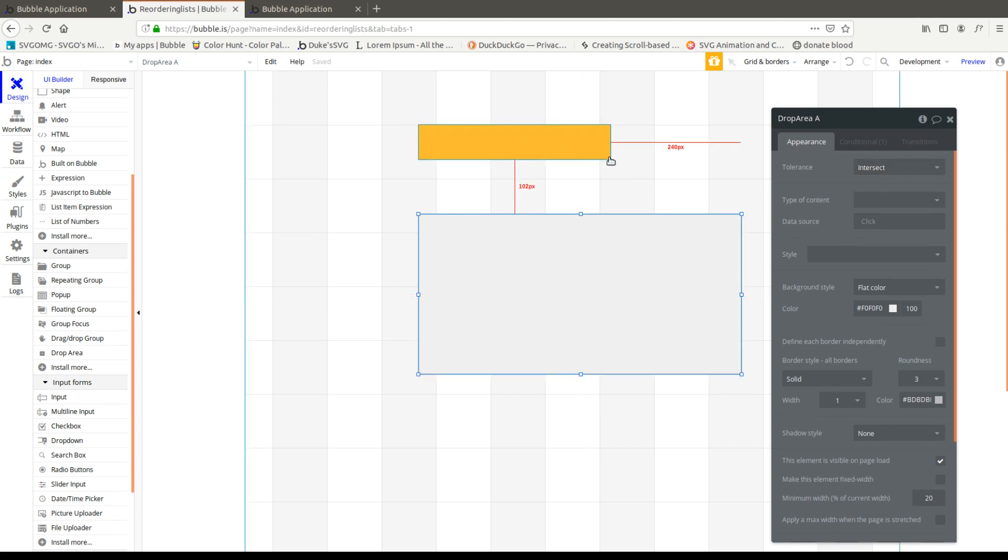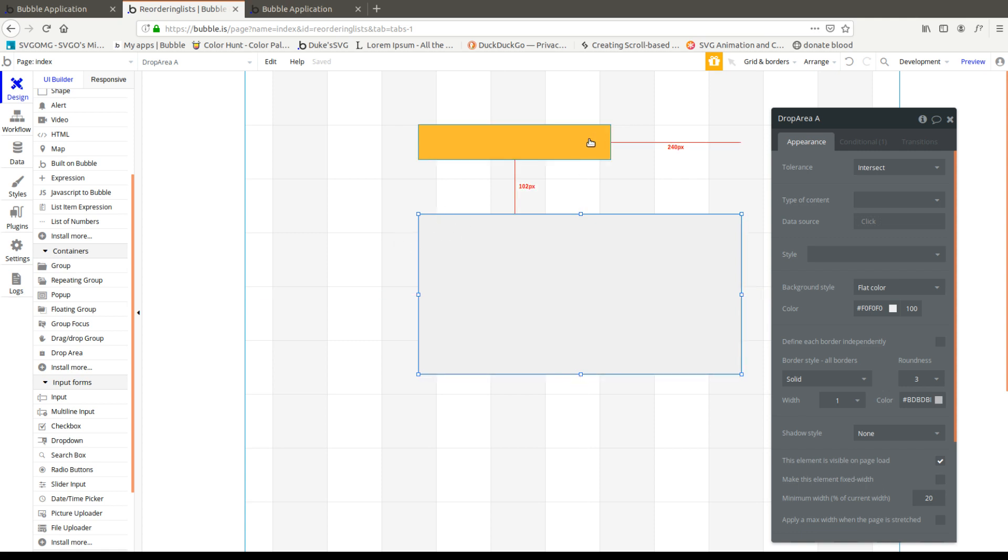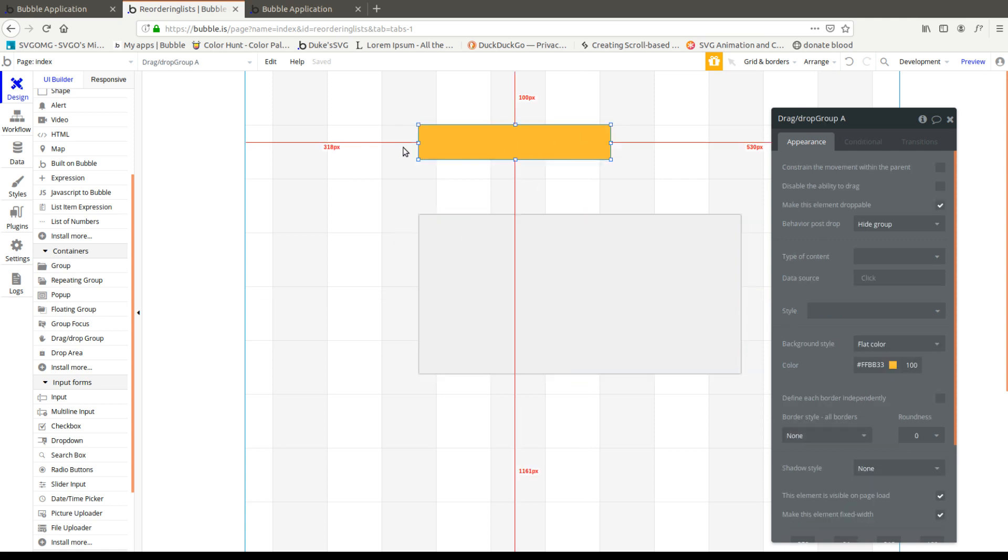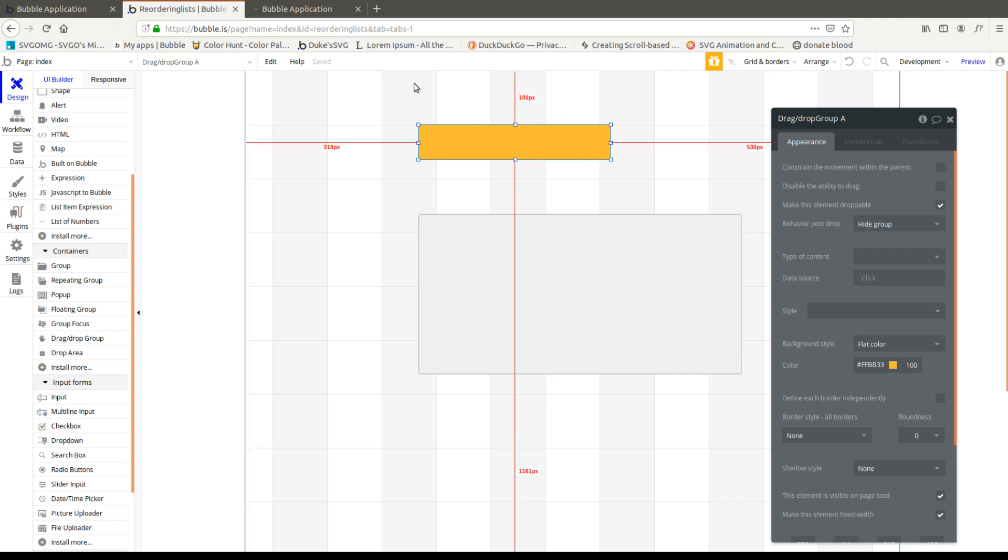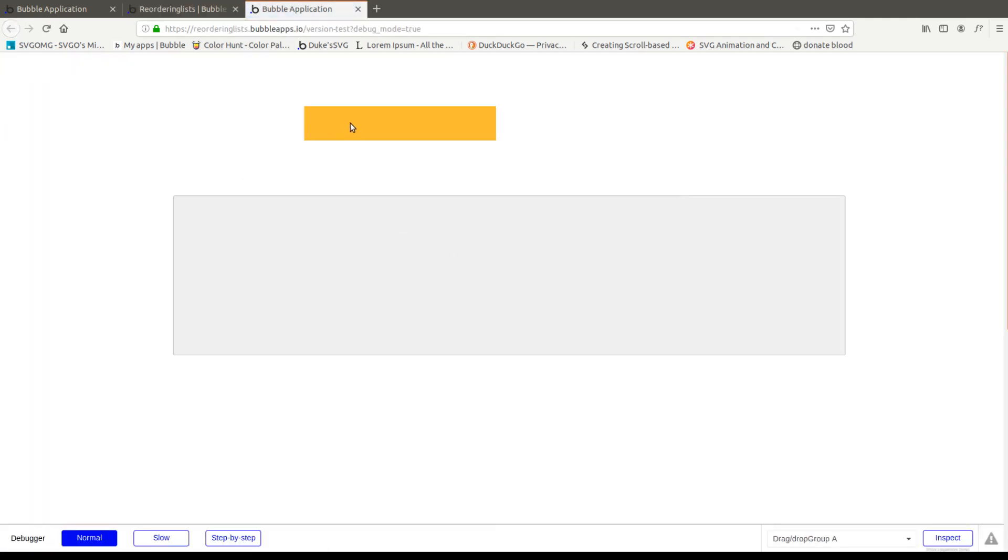That's all you need to know for the drag drop group and drop area. You could choose to either intersect or fit. Intersect is if it's touching. If the outside border of this group touches anywhere on the outside border of this group, fit is the entire element must be obviously contained inside. And now we have drag drop groups.